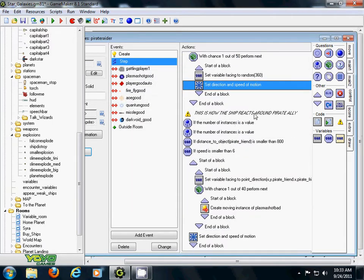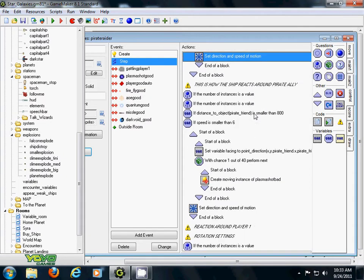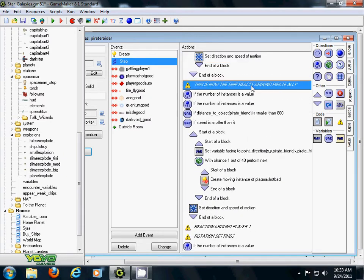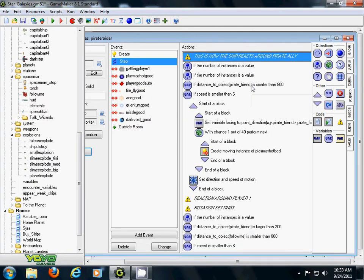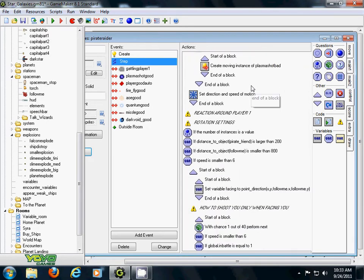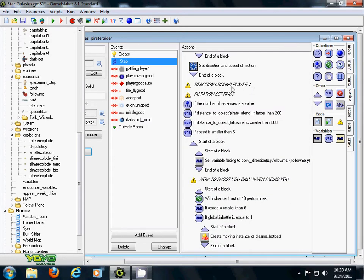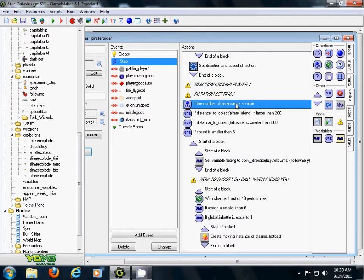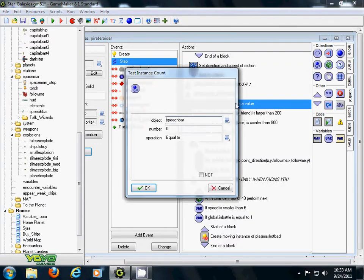Okay, this is how he's going to react if he's around a pirate ally. Since we don't have that, we're going to go to how he reacts around player 1. If player 1, okay, that's the speech bar, ignore that. Ignore that.